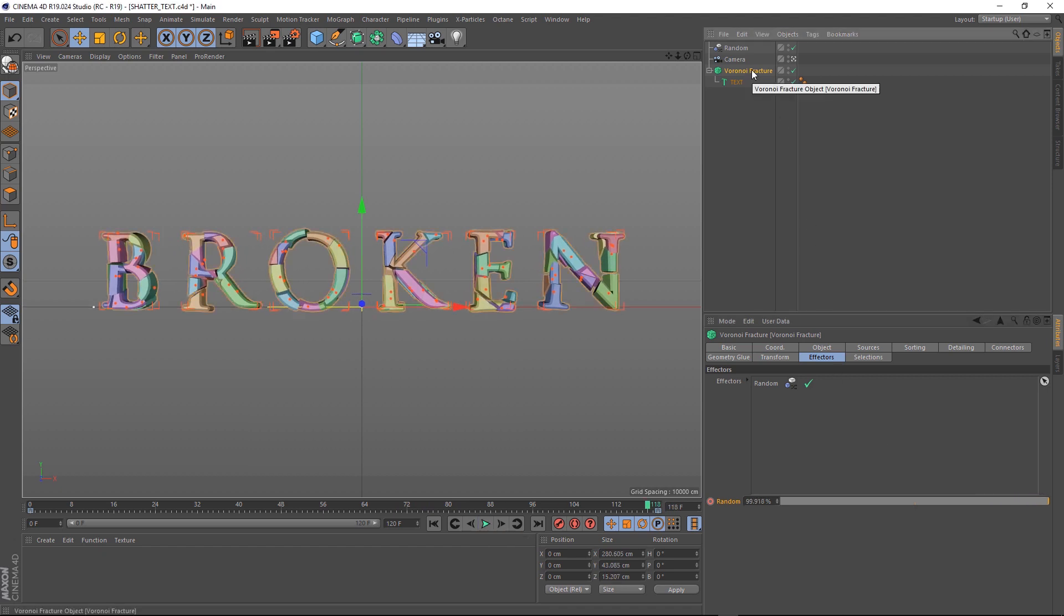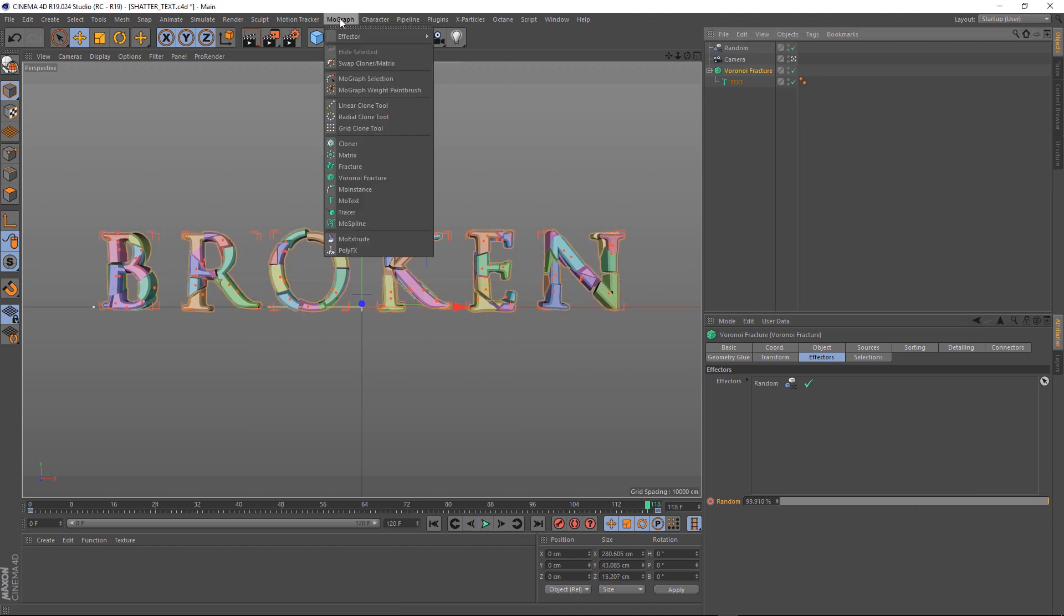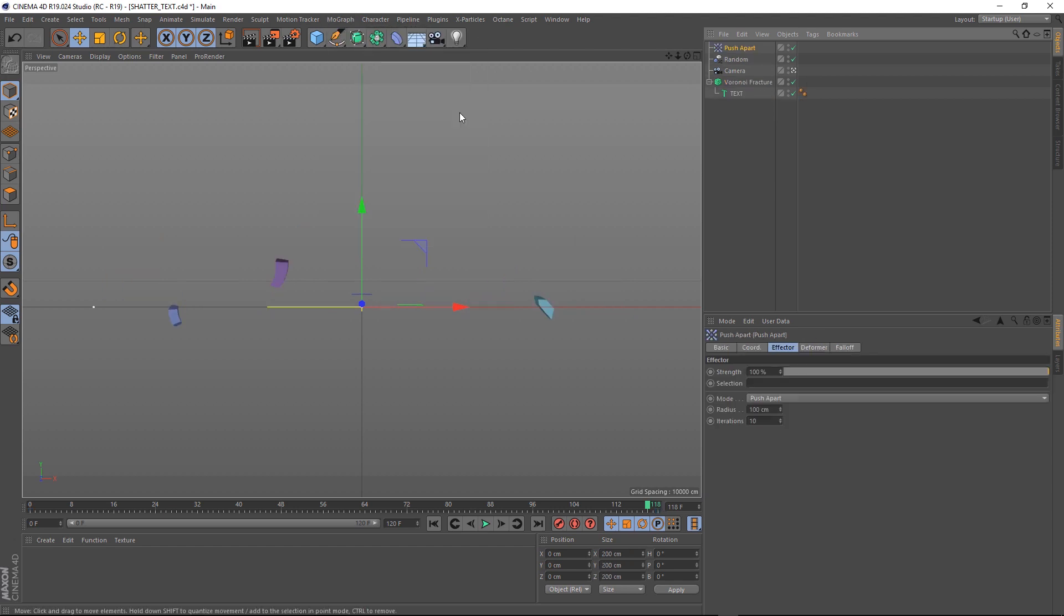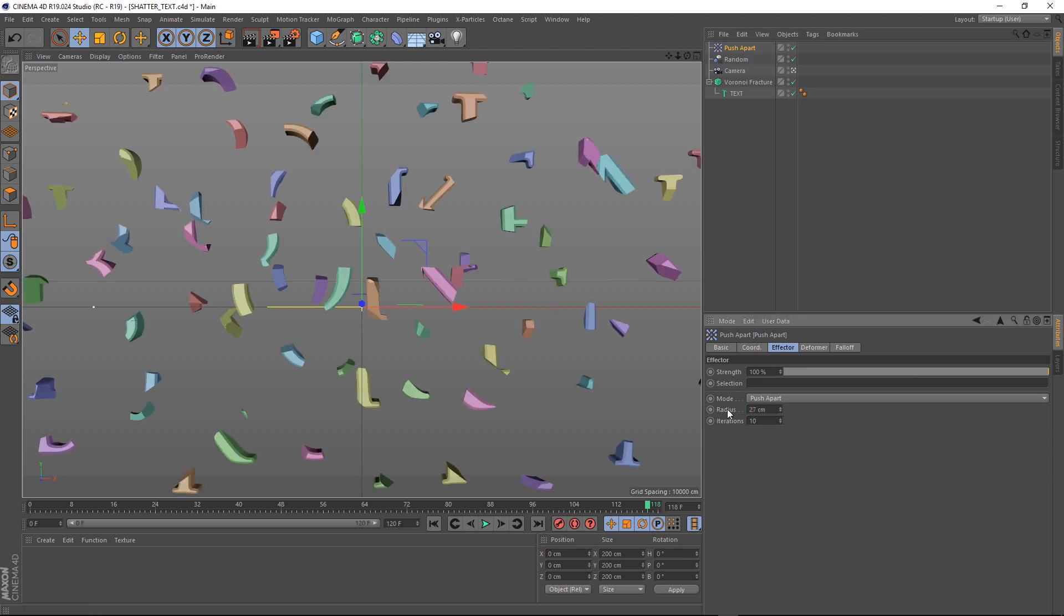Let's click on our Fracture again and grab our old friend, the Push Apart Effector. Again, the values are looking a bit too high here, so let's go into the Effector and bring the Radius down. We can animate that here with the Strength slider.